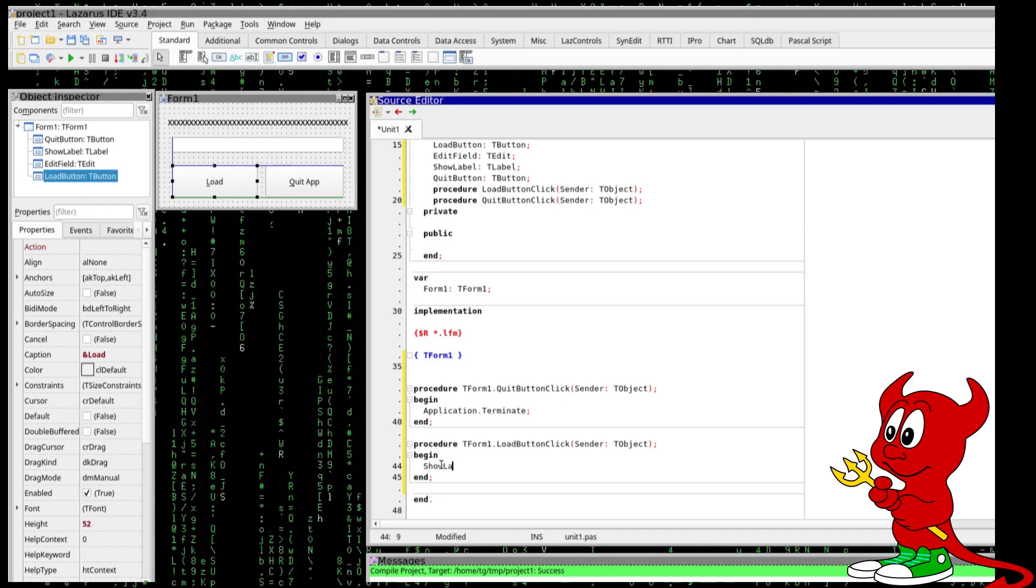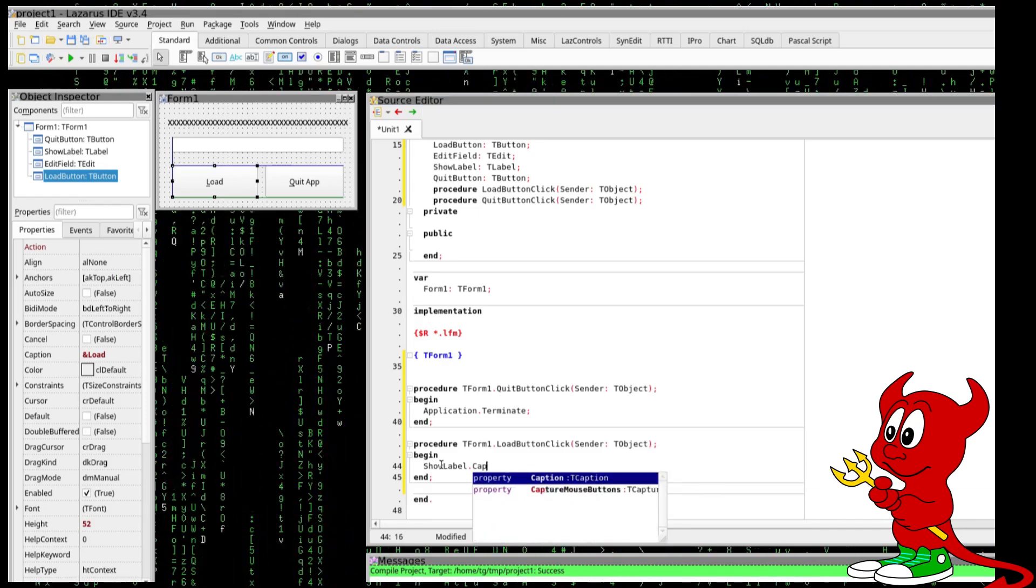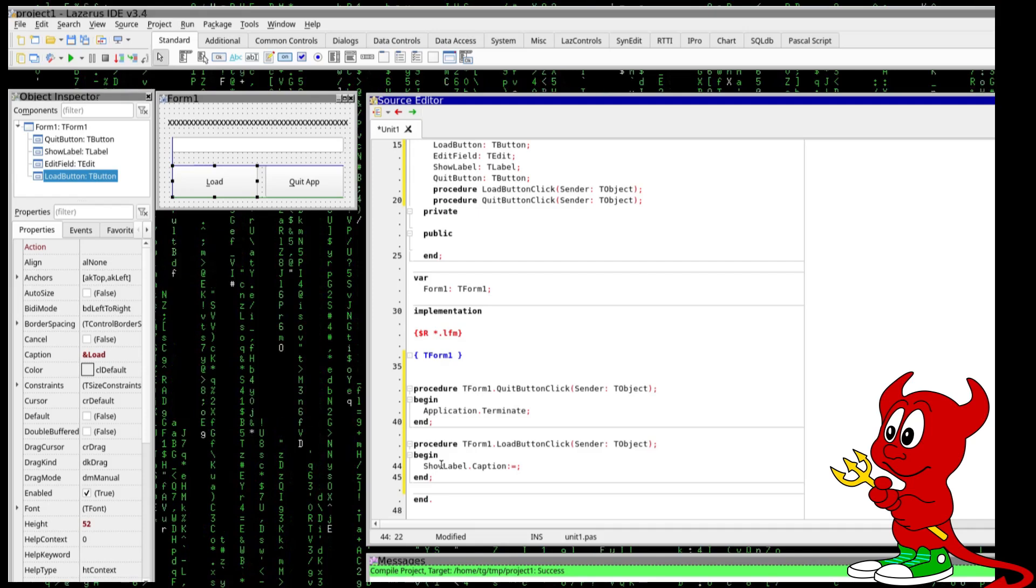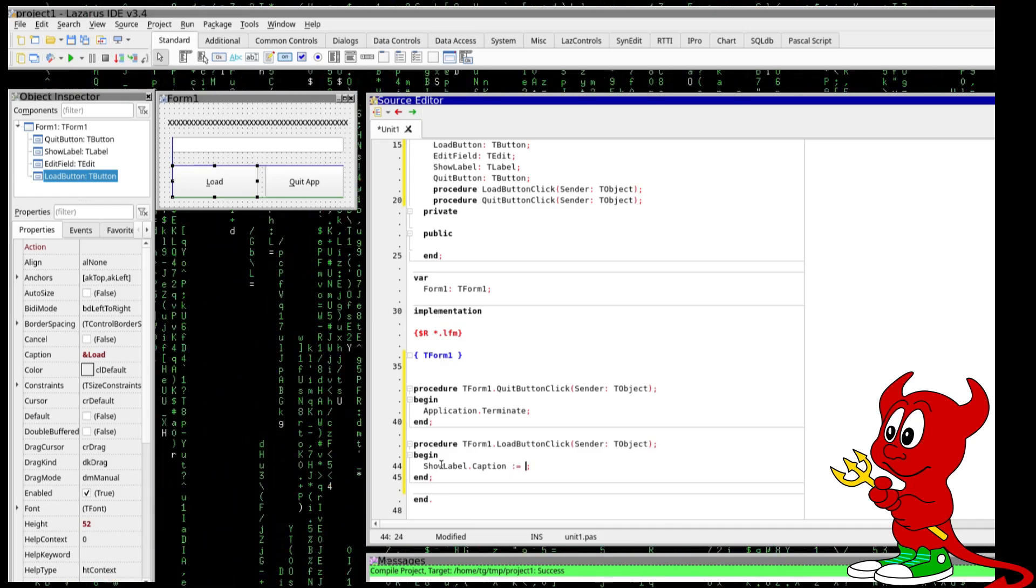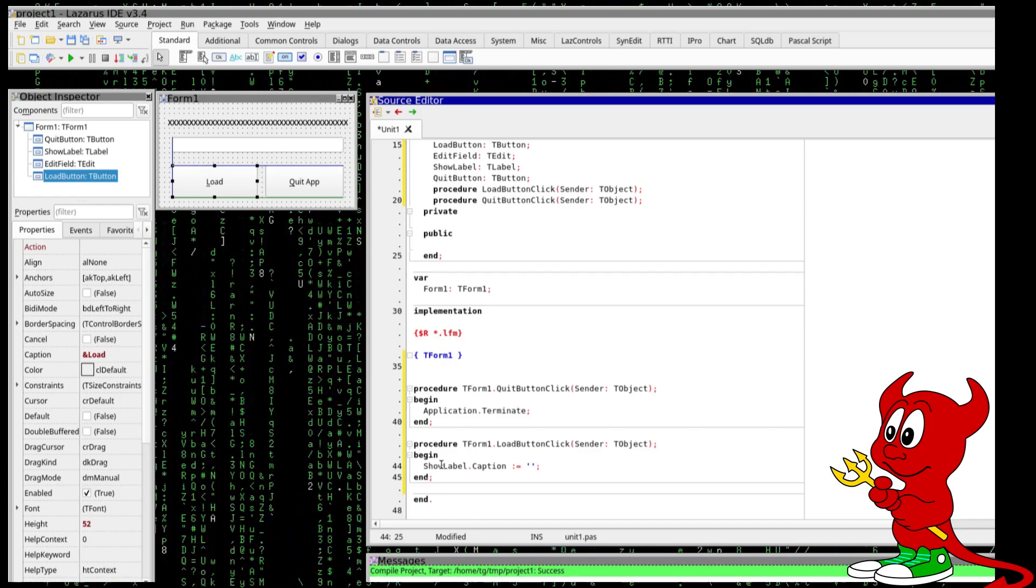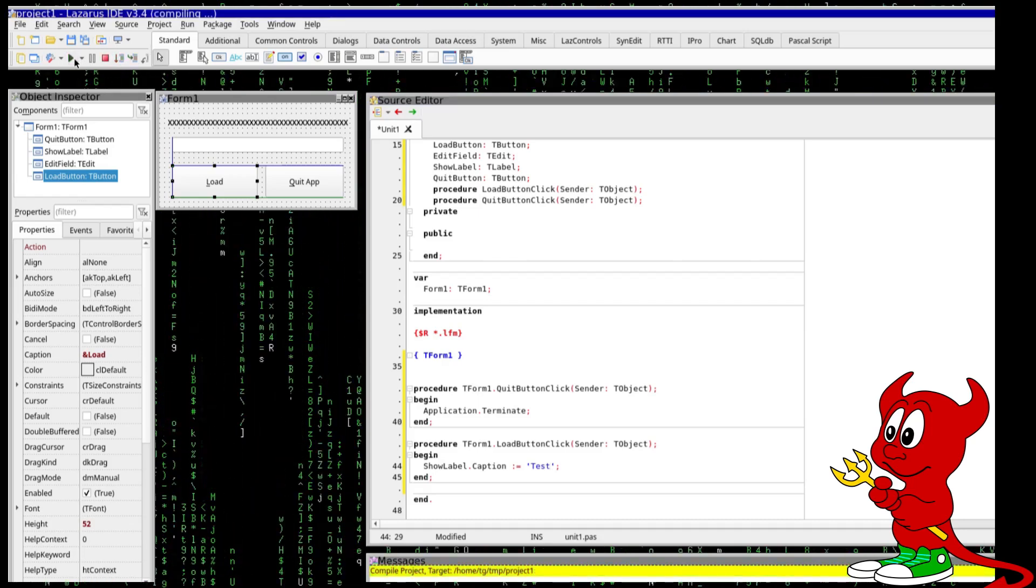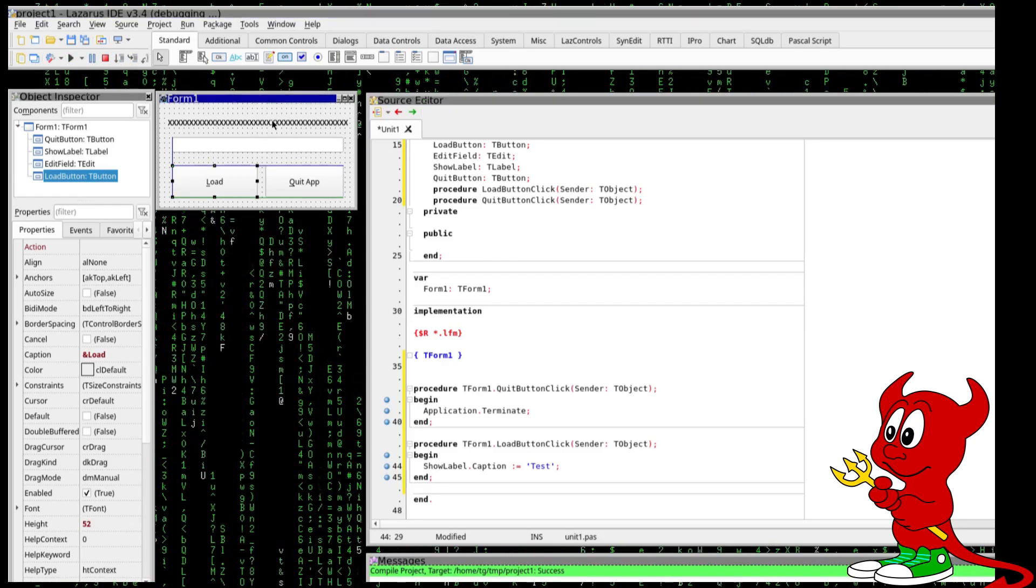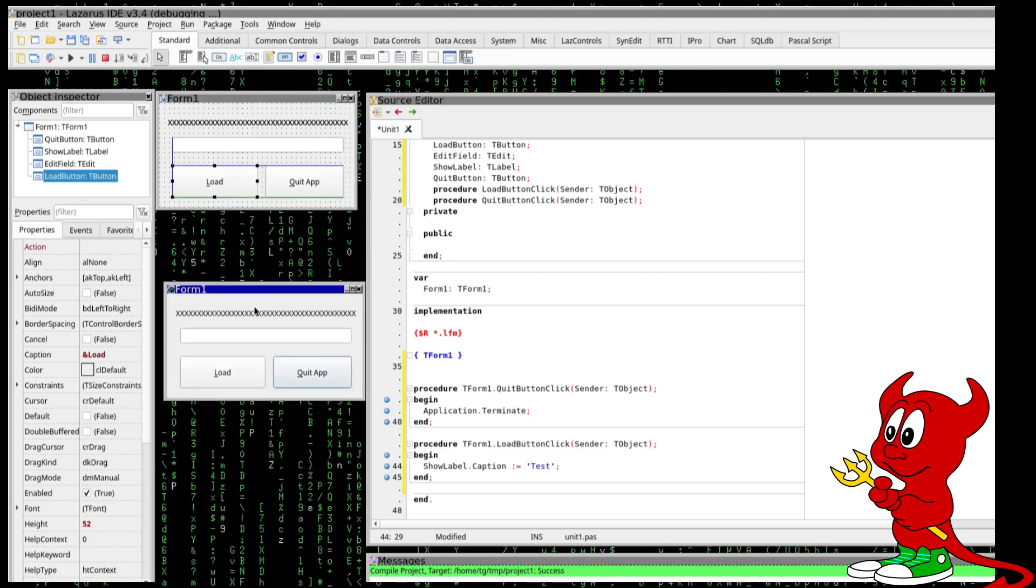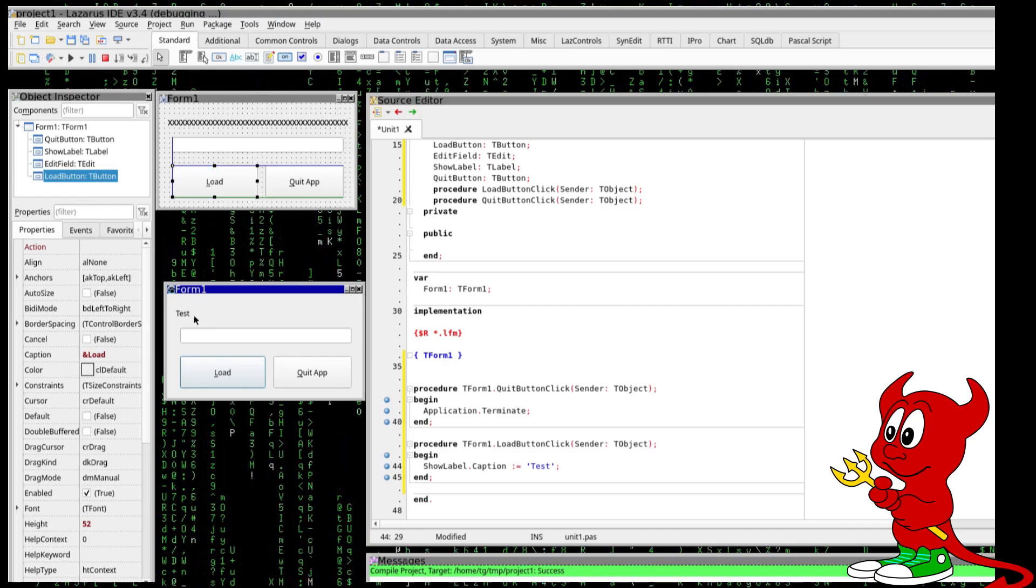Show label dot I think it's the caption, caption is a property which I can just say equals strings in Pascal have a single quote so this is going to be test. So let's run this application, compiling everything is okay. Now we have the application running, we just click on load and we just change the text here to test, nice.